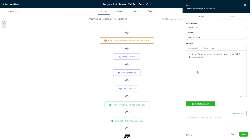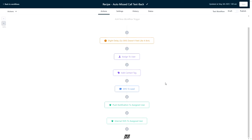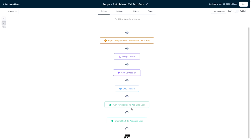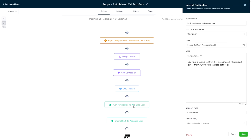After the text message goes out, we have an internal browser and mobile push notification action which will notify the user who owns this new contact that a call was missed and that they need to follow up ASAP. We can see here in the redirect action setting that if a user taps the notification that pops up, it will take them right to the conversation stream for this contact.